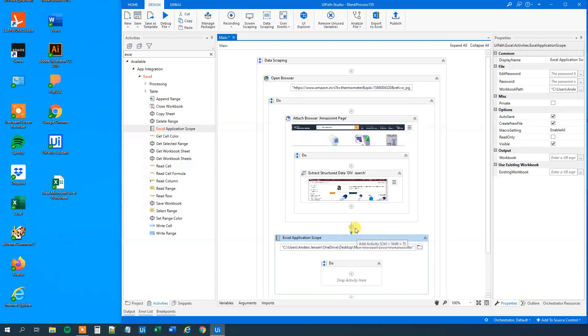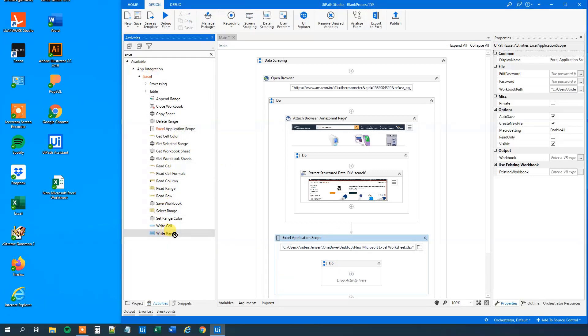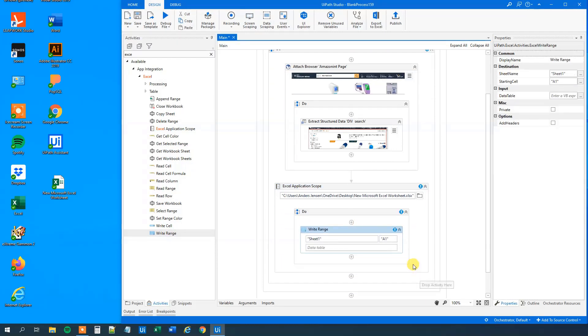So now what we will do is that we will write out to an Excel sheet. So we will need to write range. Find that in the Excel activities, not in the workbook activities. So drag this guy in here. We will write to sheet one. Let us delete this because that will only write in one column.